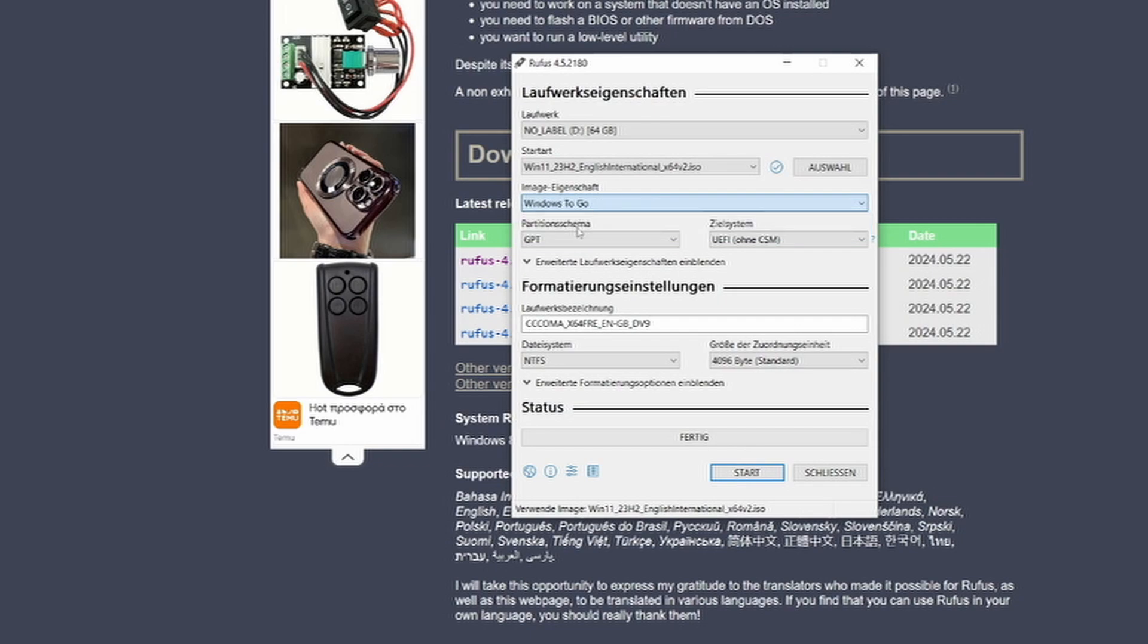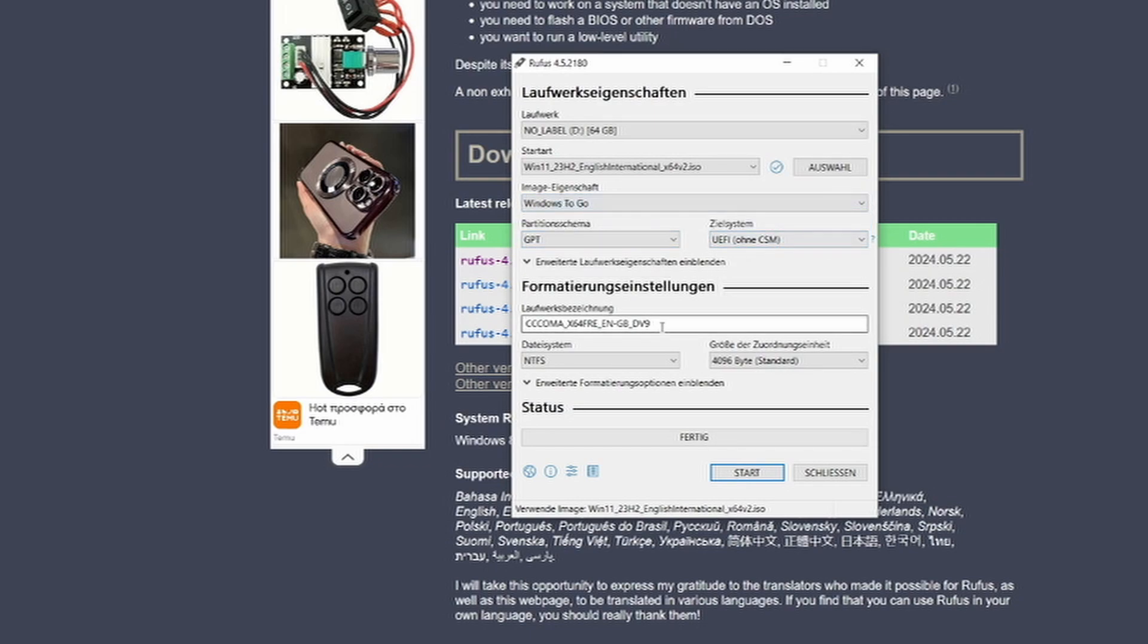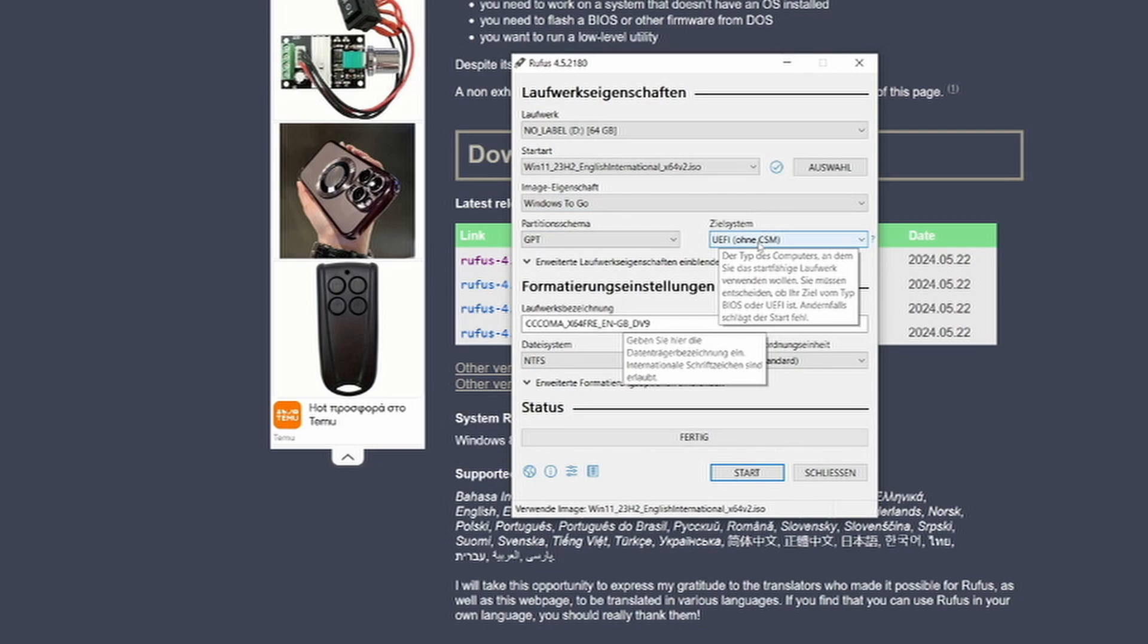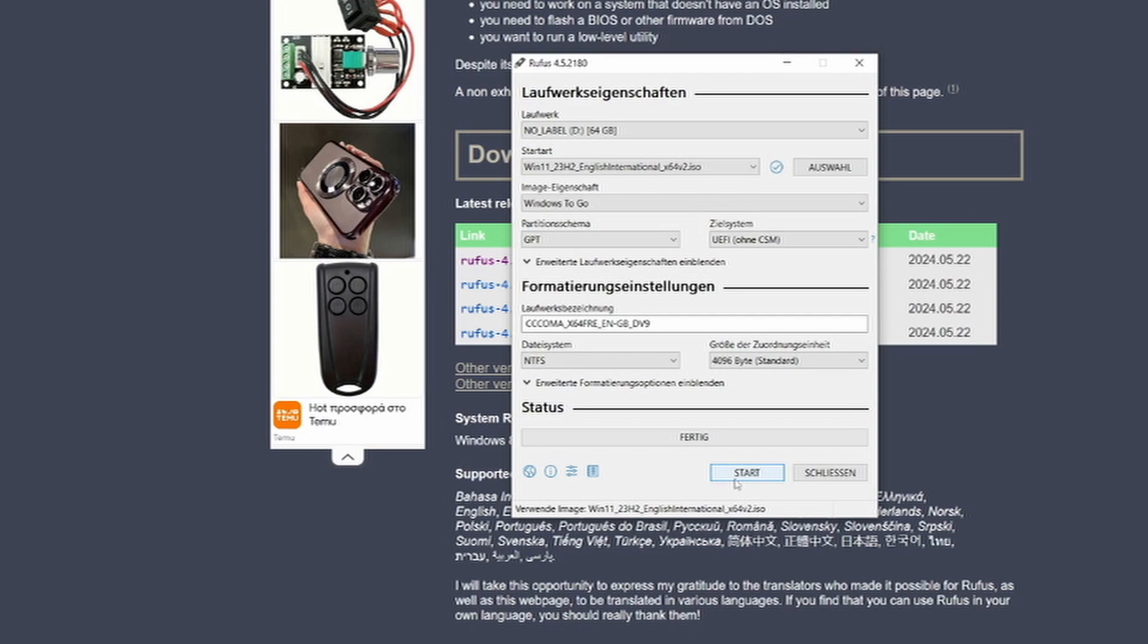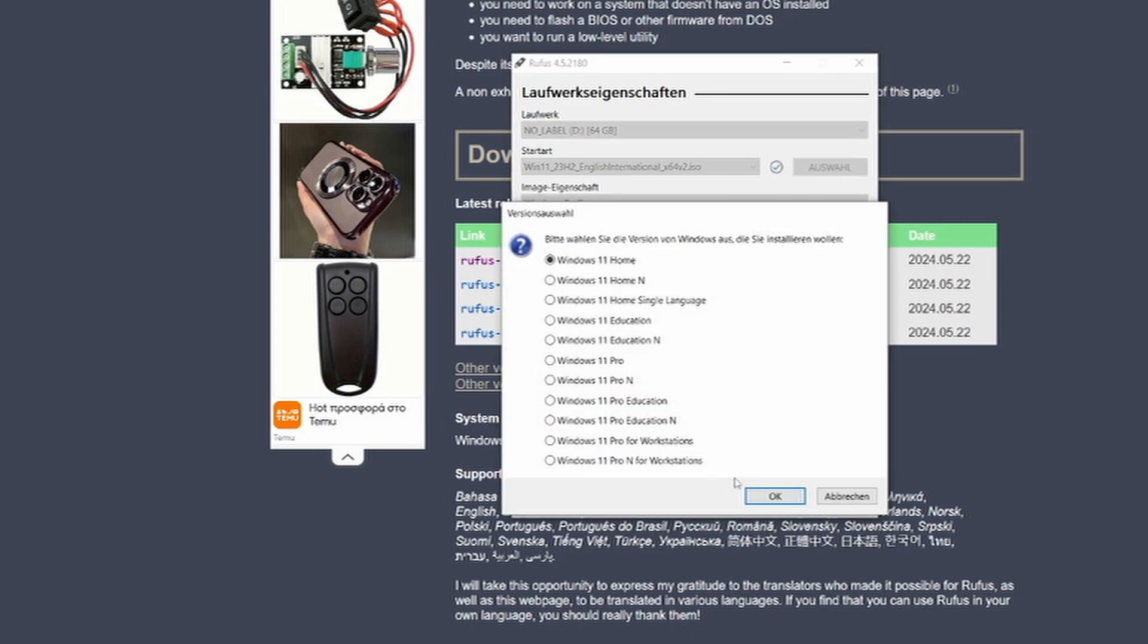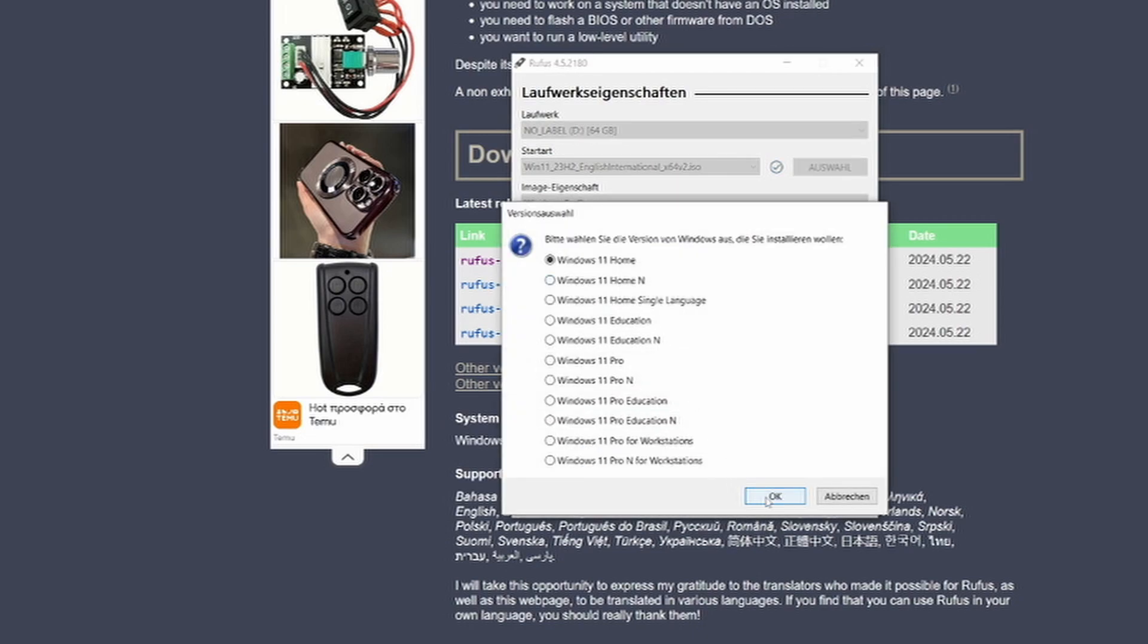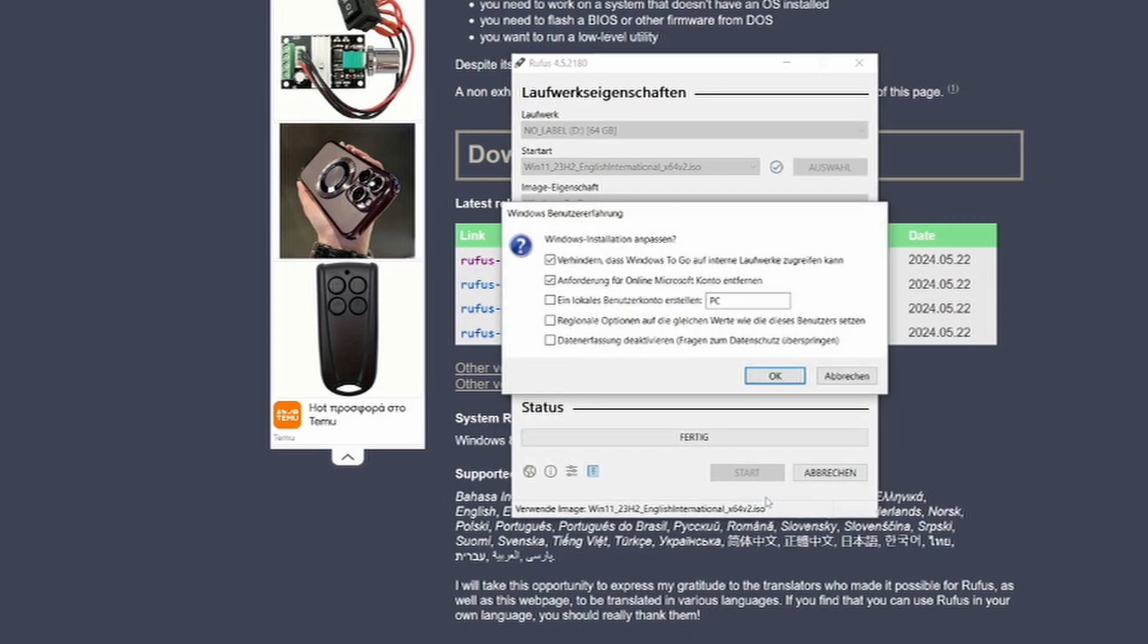You could select if it's a UEFI install, which it has to be on Windows 11 anyway. If you want to do it on Windows 10, you might be able to select it. On newer systems, you have to select UEFI as that's the newer BIOS standard. About the partition scheme, GPT is fine and you don't need to do anything else.